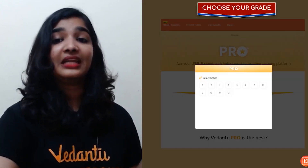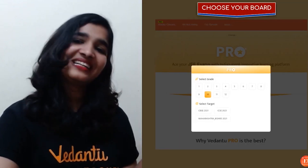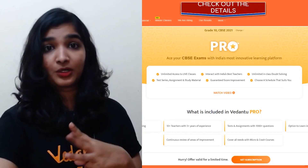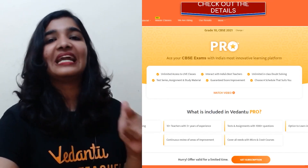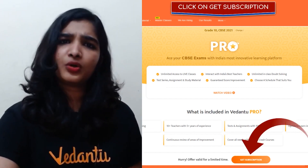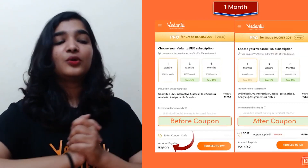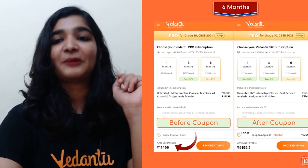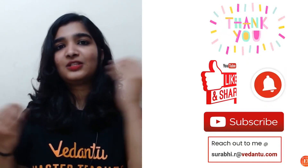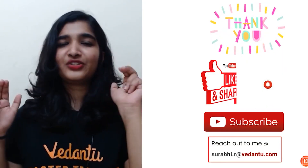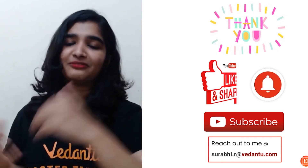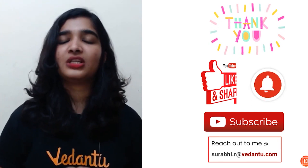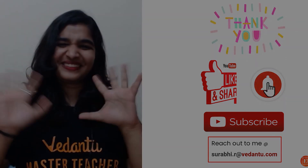If you want to take up the pro subscription, just visit the link given in the description box — choose your grade, board, and click on get subscription. If you want a discount, use the coupon code SURPRO for an additional 20% discount. Make sure you share this video with your friends so they can also learn the chemistry behind the formation of cookies. Don't forget to like and subscribe. Thank you so much — this was Surabhi, your master teacher of chemistry. Bye bye!